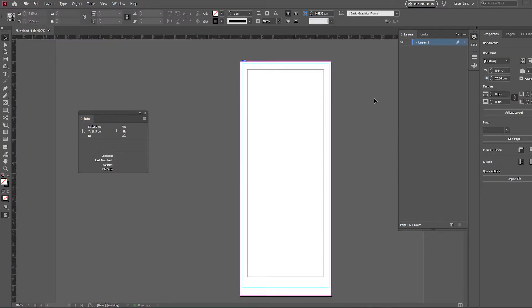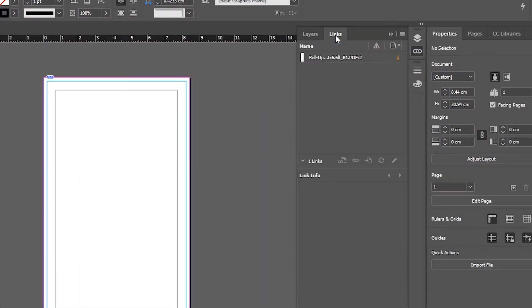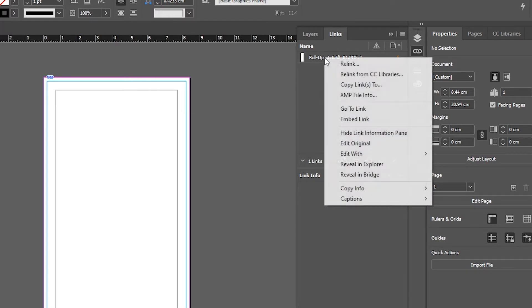Once your template is in place, go to your Links panel and right-click on the template name. Select Embed Link.